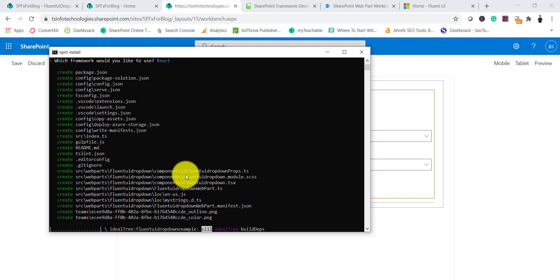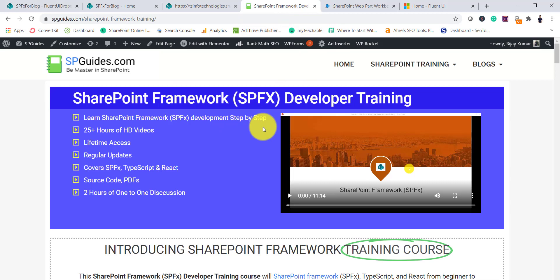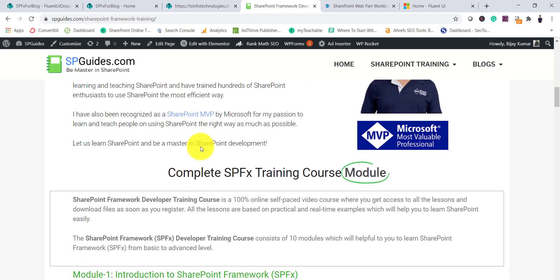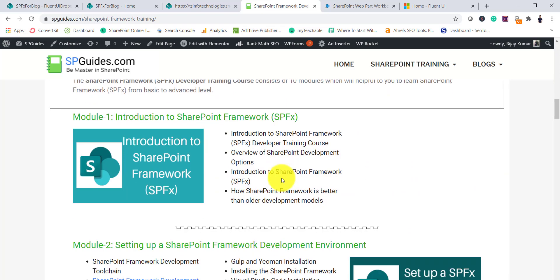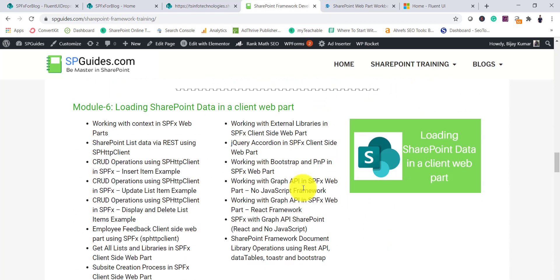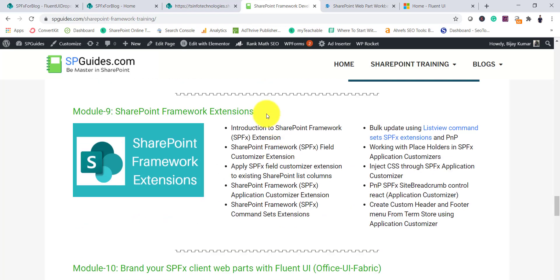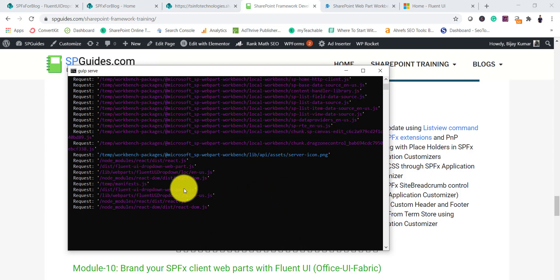After the project is created, we'll run a couple of commands to install the Fluent UI React controls and PNP. Meanwhile, if you are interested in SharePoint training, I have a complete course with 25+ hours of videos, source code, PDFs, and solutions available for download, covering 10 modules. I'll put the link in the video description.